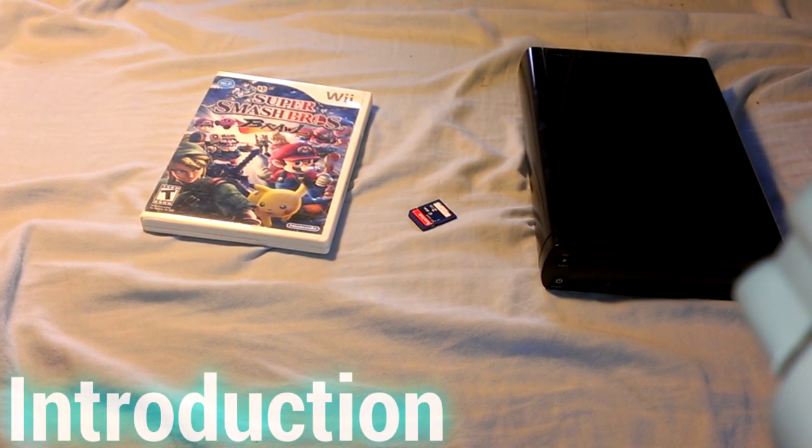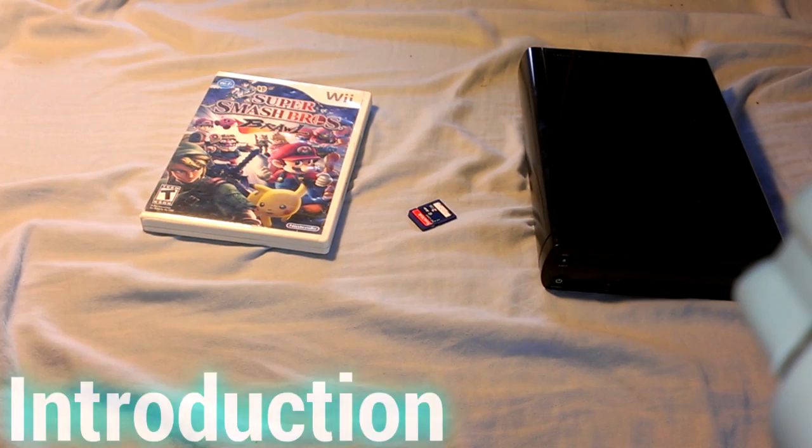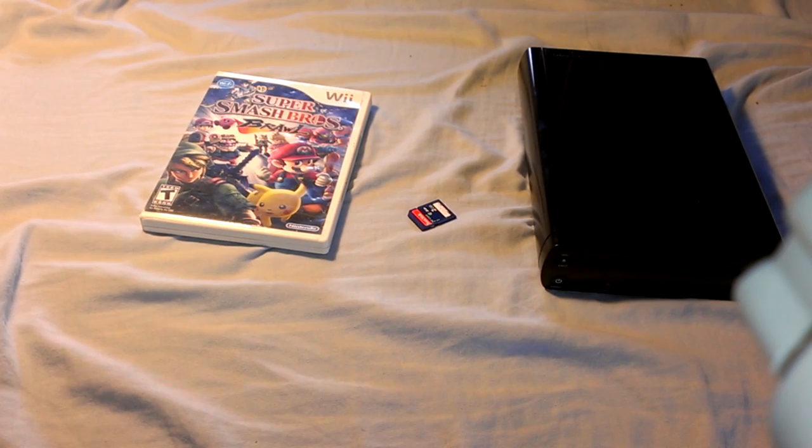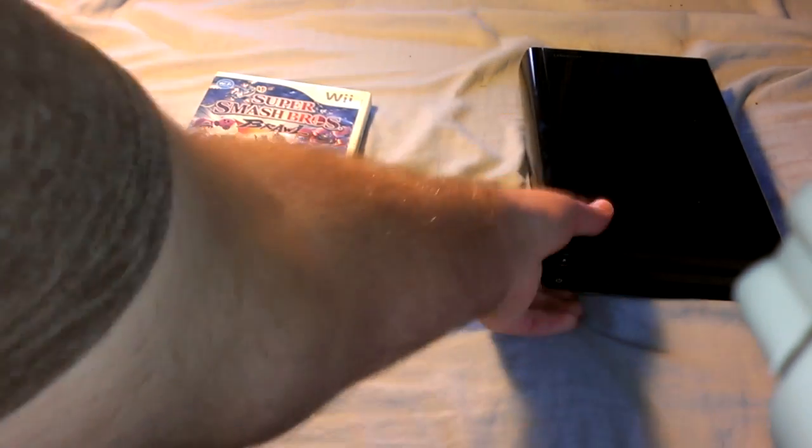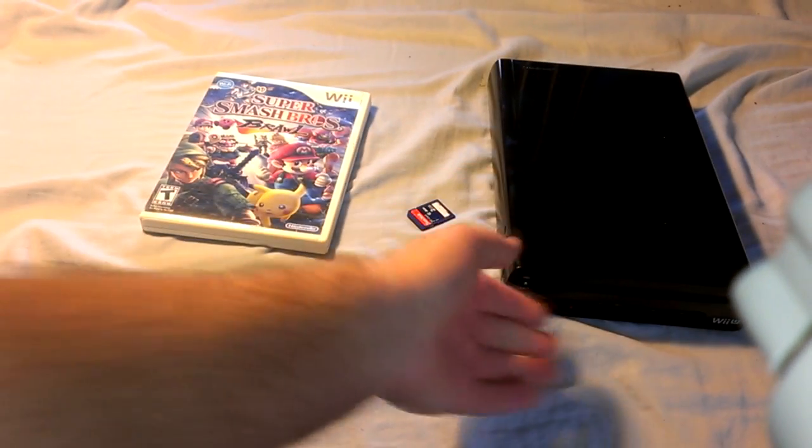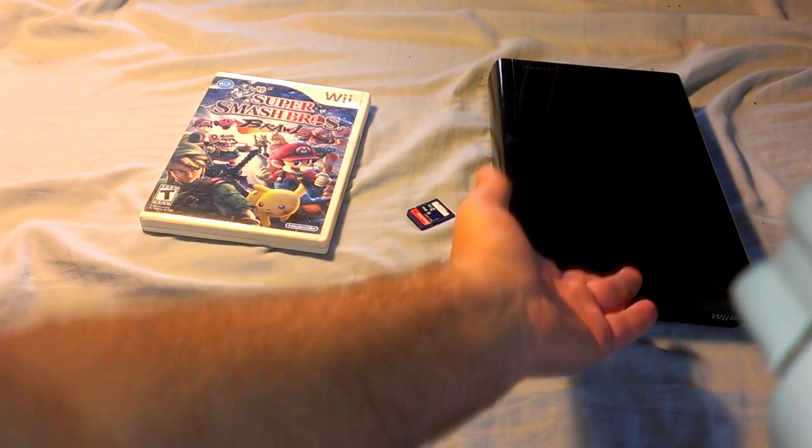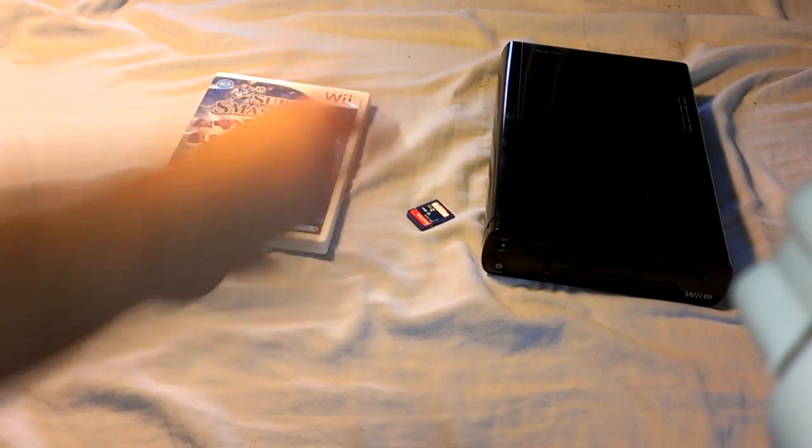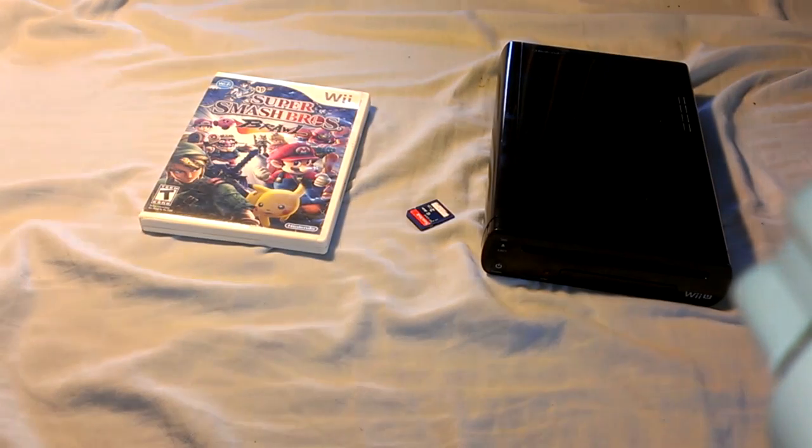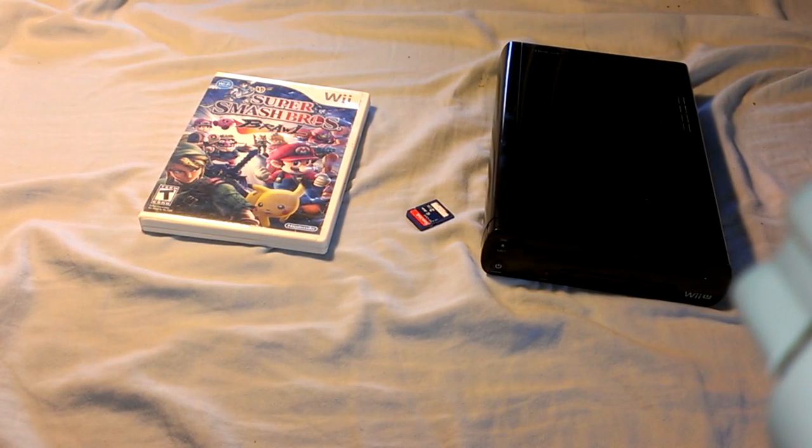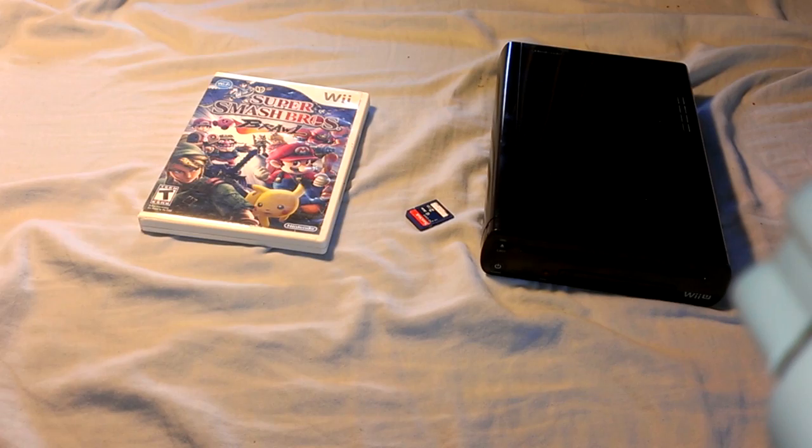In this video I'm going to be showing you how to get the Homebrew channel on the Wii U. You're gonna need a Wii U of course in any edition. I'm pretty sure this works on all regions as well.